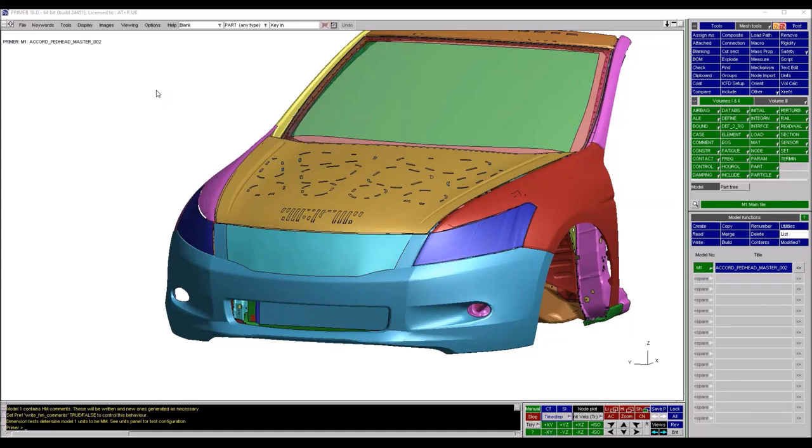Hello everybody, thank you all for joining me for today's webinar. My name is Ben Krohn, I'm an engineer with Arup. I'm not a full-time software developer but I've been involved with the development of several of the tools that we're going to be discussing in today's session.